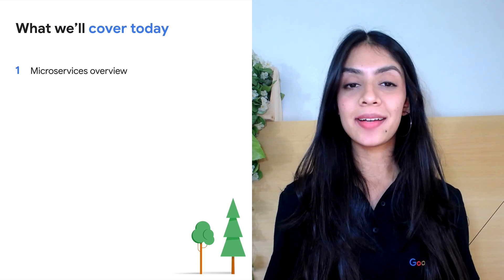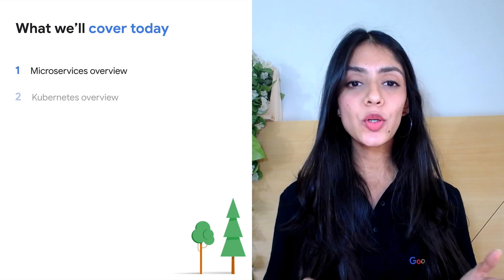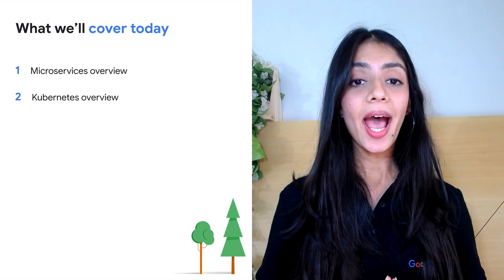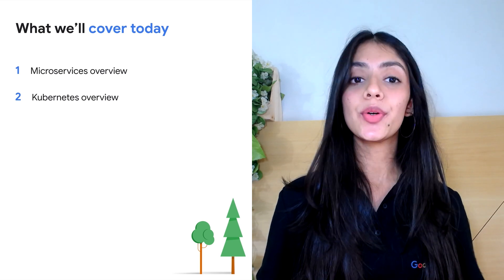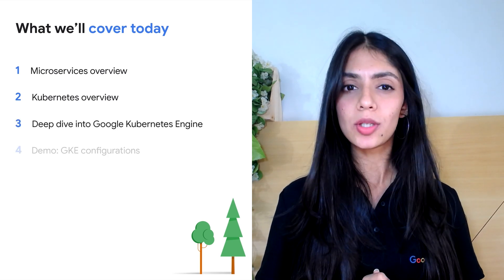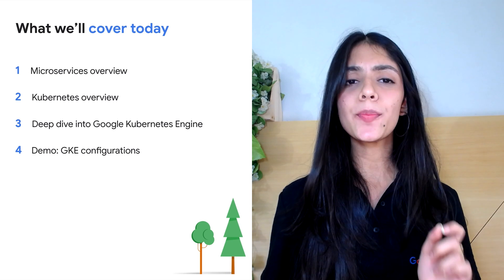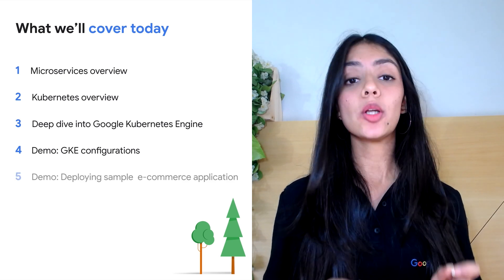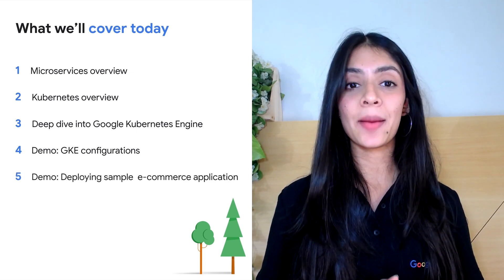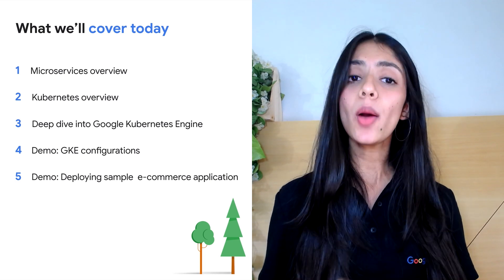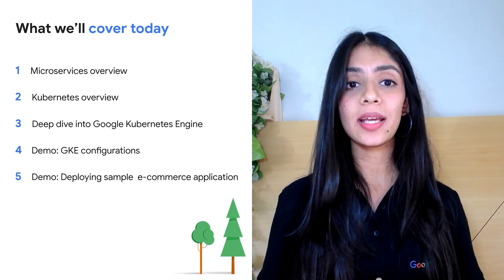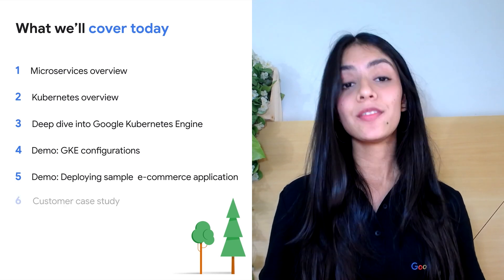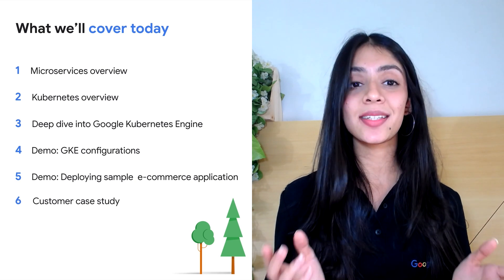In this video, we're going to go over understanding microservices and Kubernetes at a high level and introduce you to Google Kubernetes Engine or GKE and understand a few of its important features. We will also be looking at a sample e-commerce application architecture and see how it would be deployed in the demonstration section. We will finally end it with a customer success story.